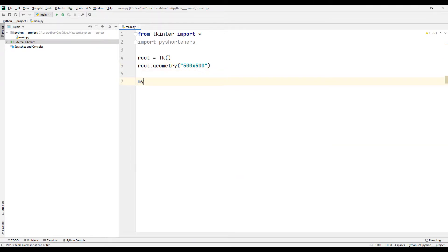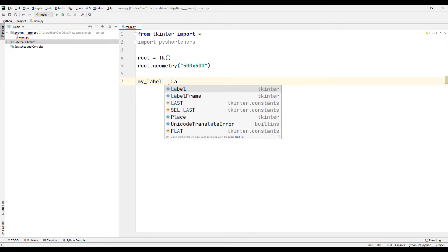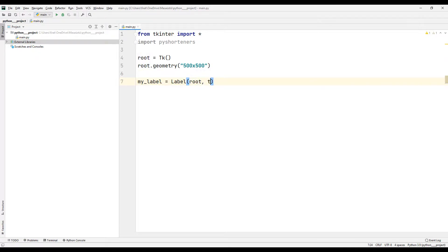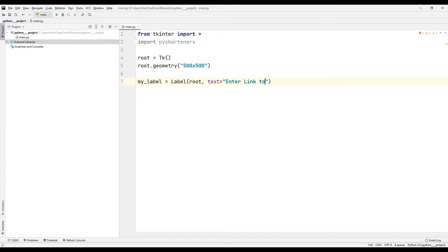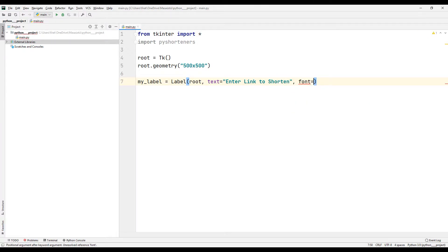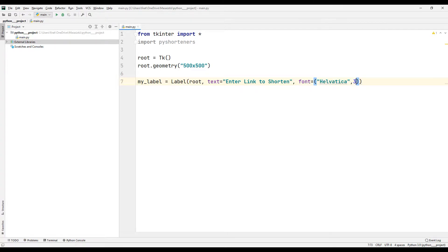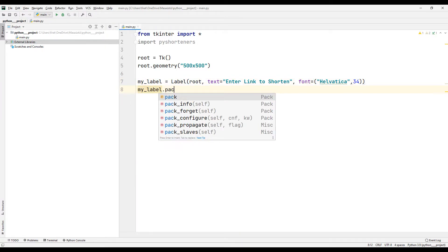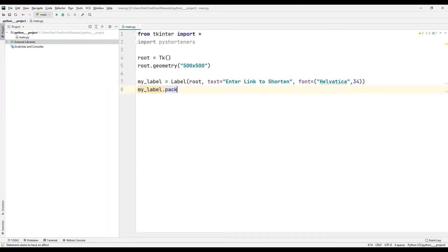I am creating a label object using the Label library. I transfer the object to the window with the pack function.